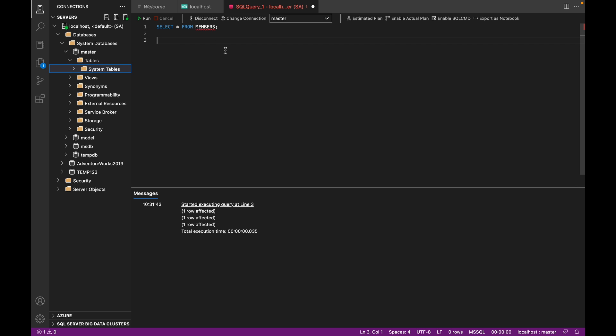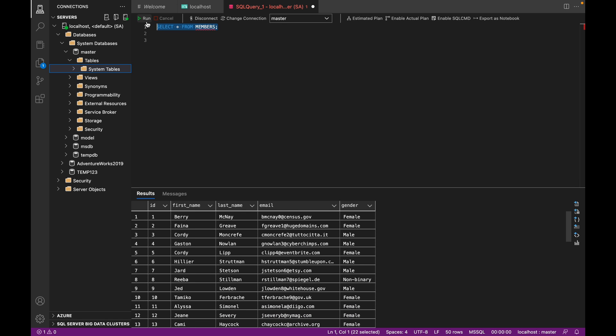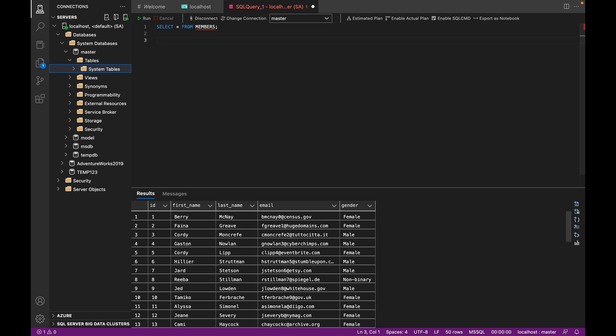So first let's look at the table that we have existing. So we have a table called members, and it's got an ID, a first name, a last name, an email, and a gender. So if we want to copy our data from this table into a new table using the insert into select statement, what we have to do is unlike the select into statement, we do have to create the table structure, and we have to create the table structure in such a way that it matches the existing table.